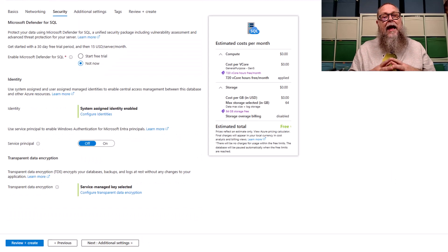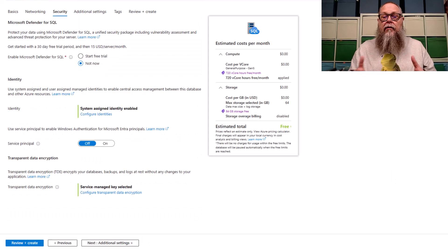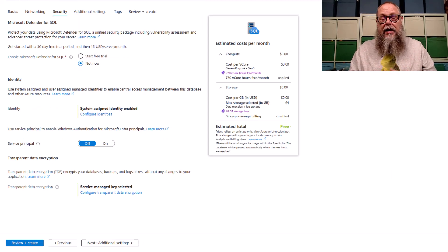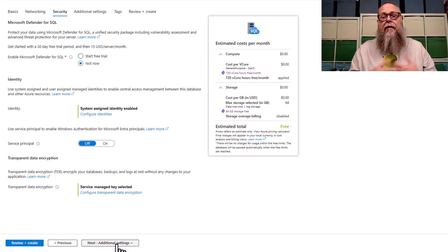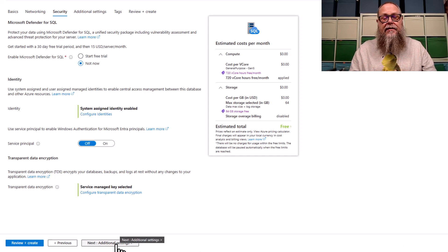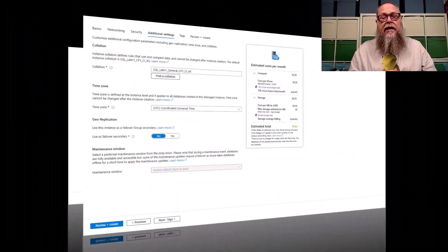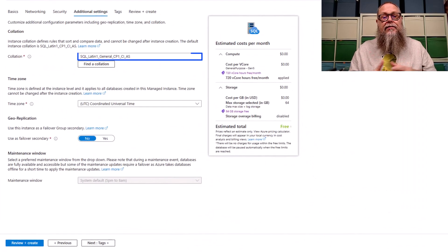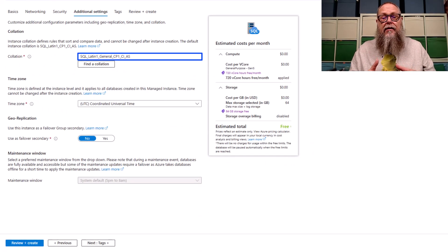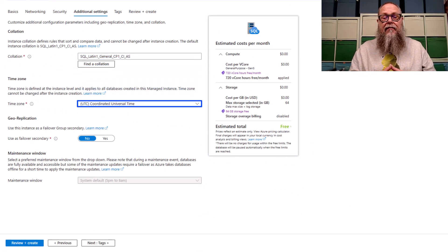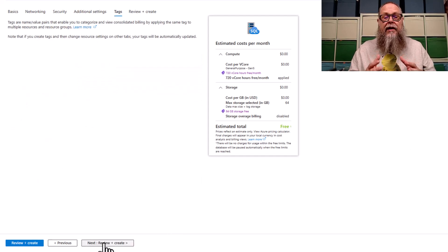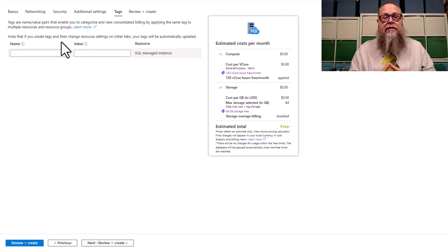Here on the security screen, I'm not going to make any changes, but I wanted to show that you had the same options as with the paid managed instance. Let's go to additional settings. Here we're going to choose our collation and our time zone, and remember, set these up front, because once you deploy, you can change these.